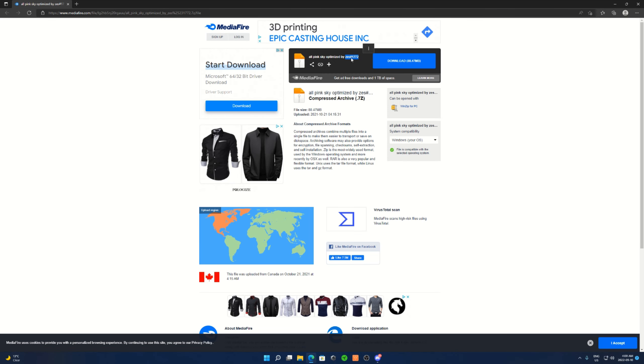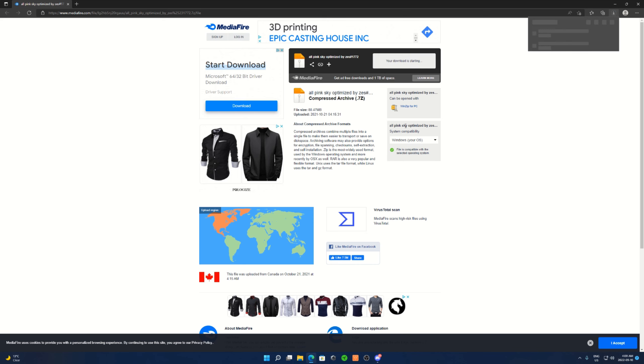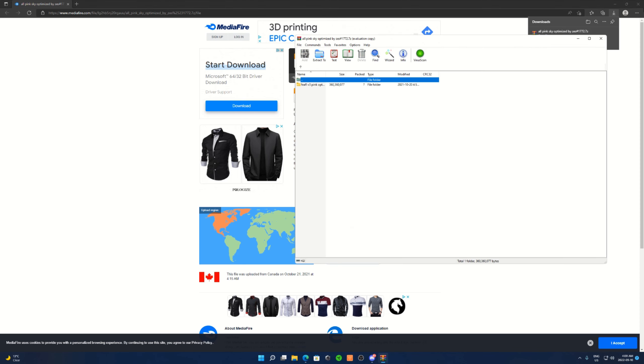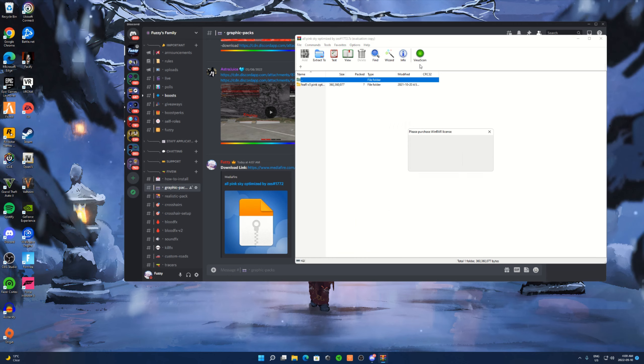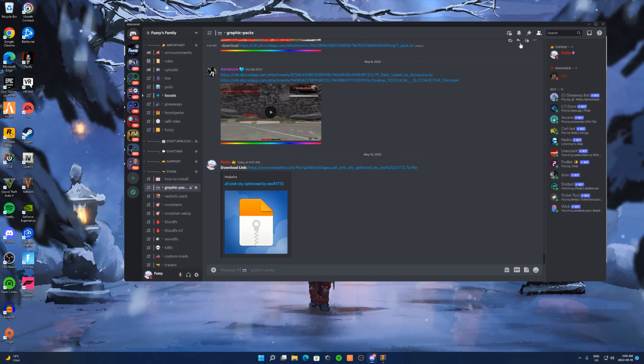As you guys can see, his Discord is over here, so all credit goes to him. Press download, press open file, close everything in the background now.